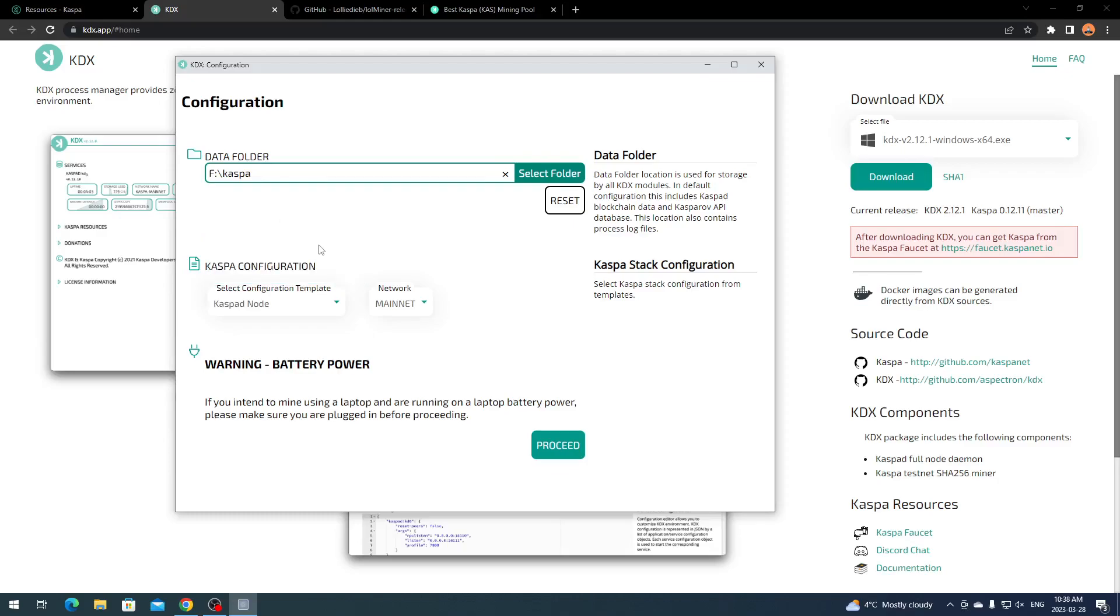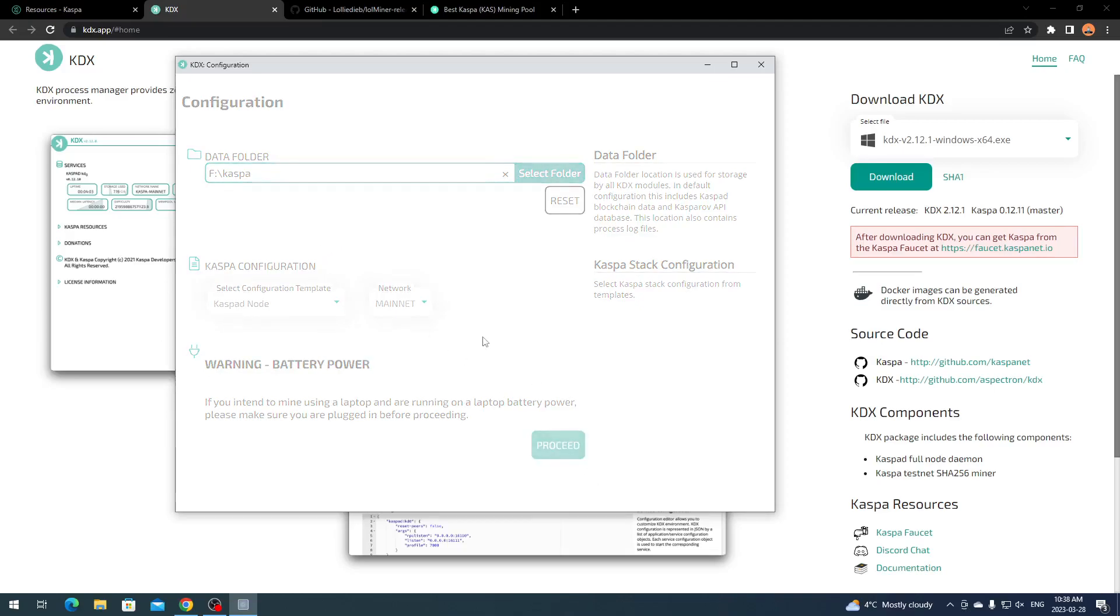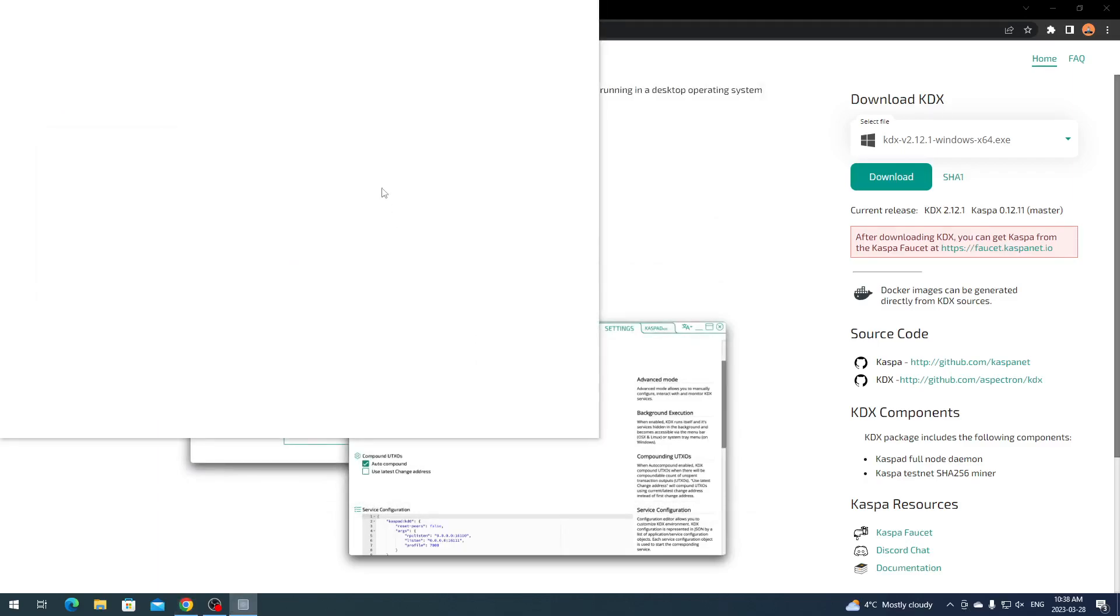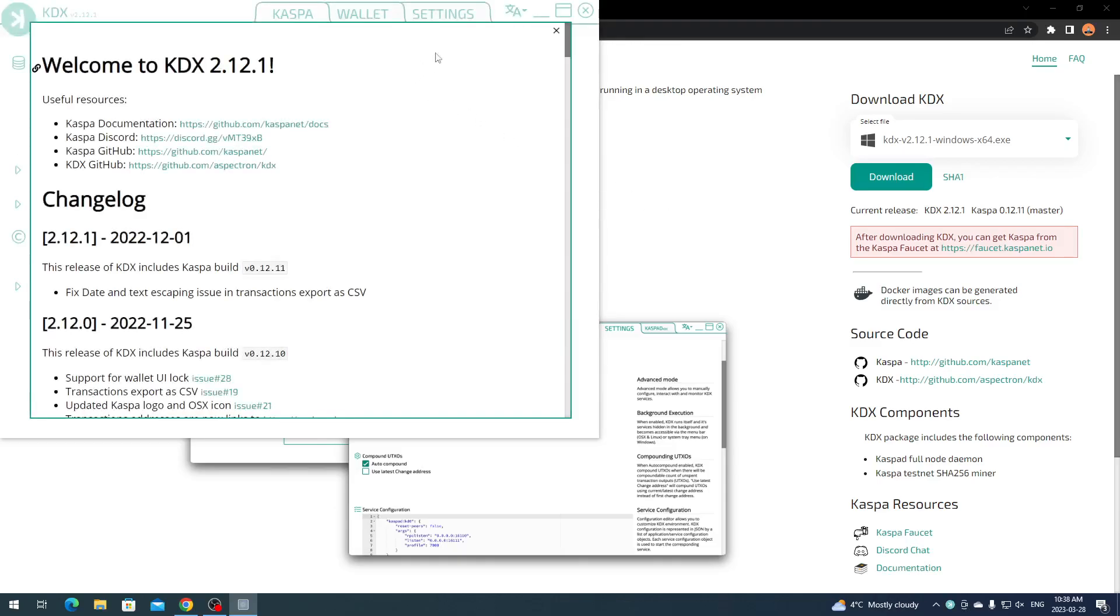I'm just going to run a wallet and node. I'm doing my mining separately, not on the wallet. Just click Proceed. I'm doing this for the first time as well, so that's why it's a little rough. We're going to run it and see what happens, see if it fires up.